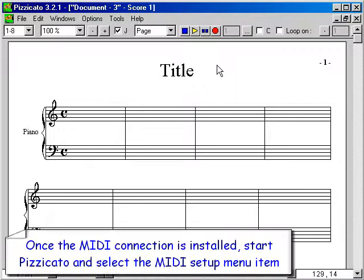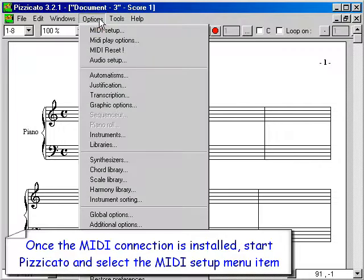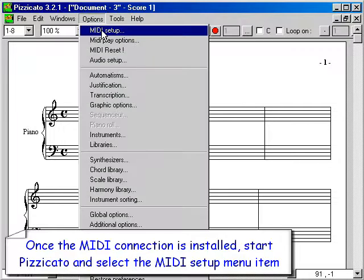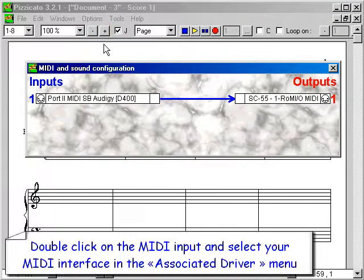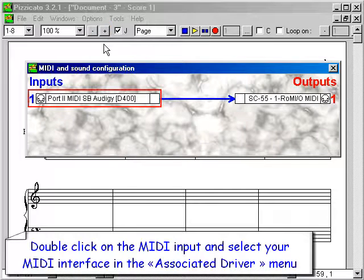Once the MIDI connection is installed, start Pizzicato and select the MIDI setup menu item. Double click on the MIDI input and select your MIDI interface in the associated driver menu.